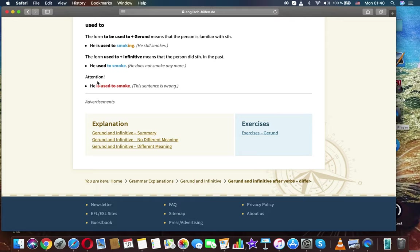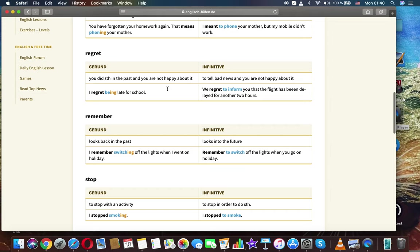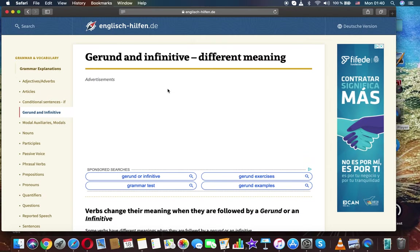Attention. He is used to smoke. This sentence is wrong. Thanks for watching. It was English grammar and gerund and infinitive different meaning.